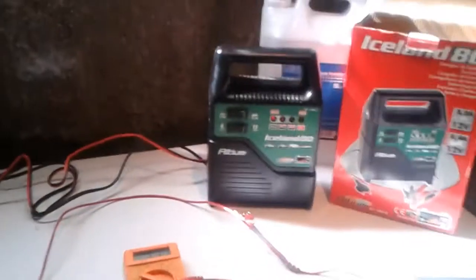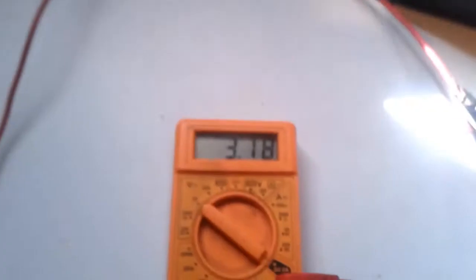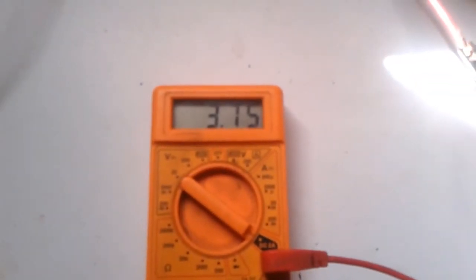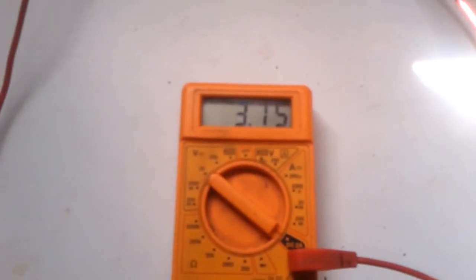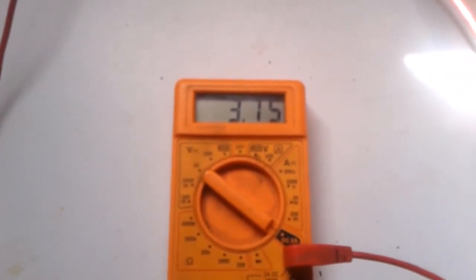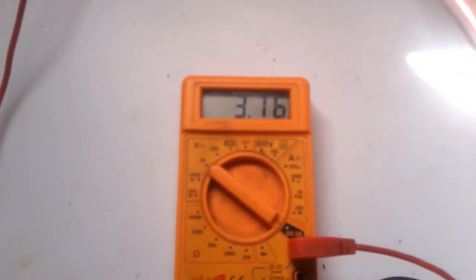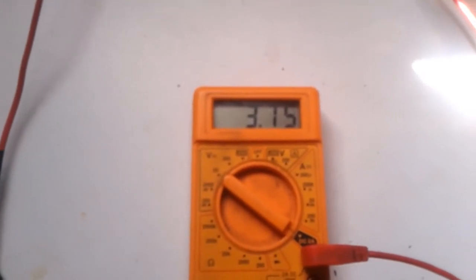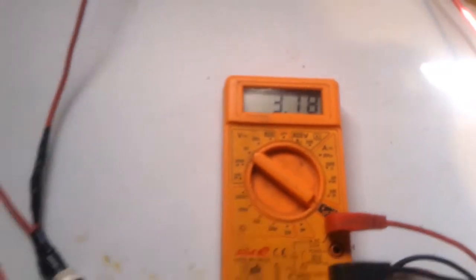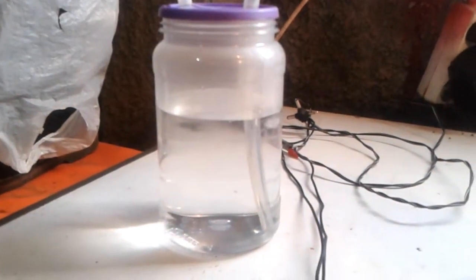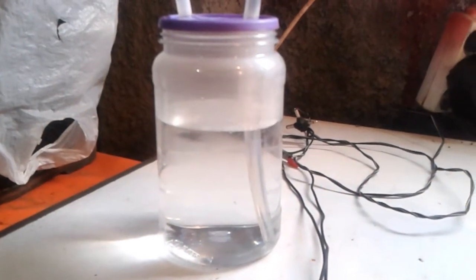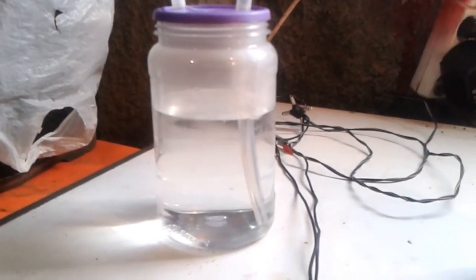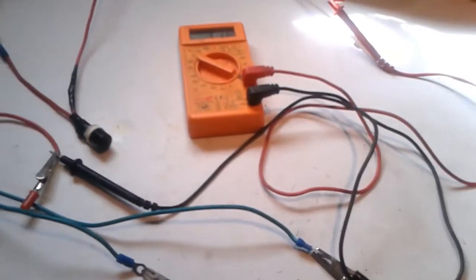Of course, if I increase... right now we're running at about, not sure if you can see, 3.75 amps. Okay, so 3.75 amps, this is the gas production that we achieve.